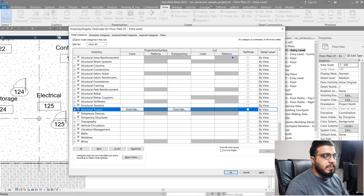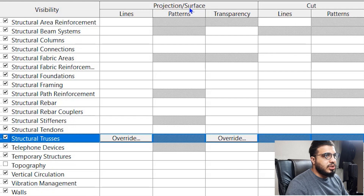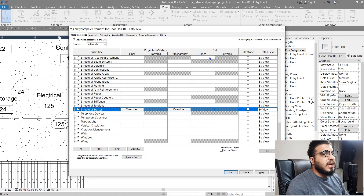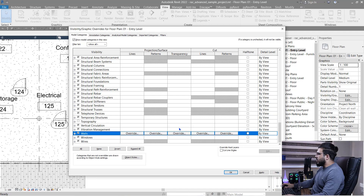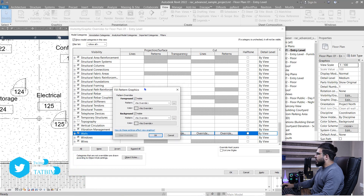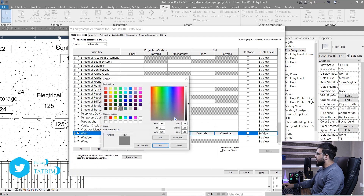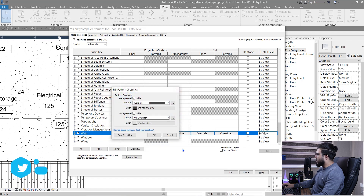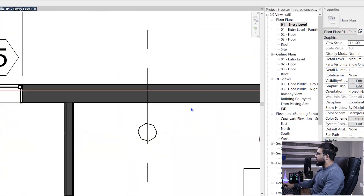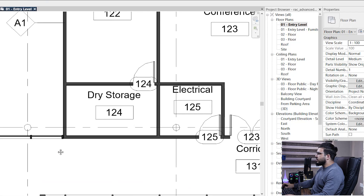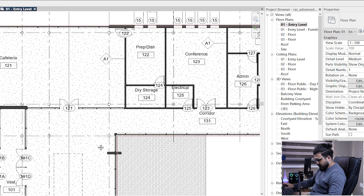Let's check the other options — we have lines, line pattern, transparency, and these also have tone and detail level. We have line pattern and transparency for projection (uncut) situations, and line and pattern for cut situations. For example, I want to make my walls dark gray in the cut parts. Let's set the pattern to a solid fill with a dark gray color, click OK, and now the walls appear in dark gray.